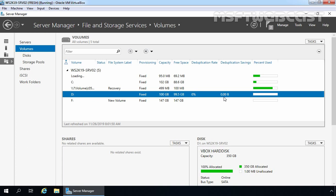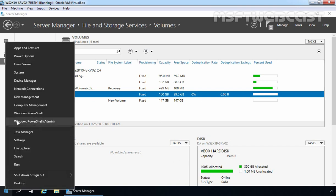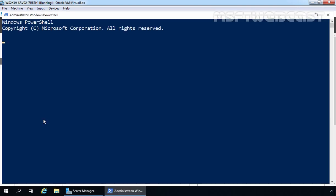To manually test data deduplication, I am going to open Windows PowerShell. Let's right-click on the Start button and select Windows PowerShell Admin. At PowerShell, I am going to type Start-DedupJob, then specify our volume using the switch -Volume D, and then specify -Type Optimization. Let's press Enter.